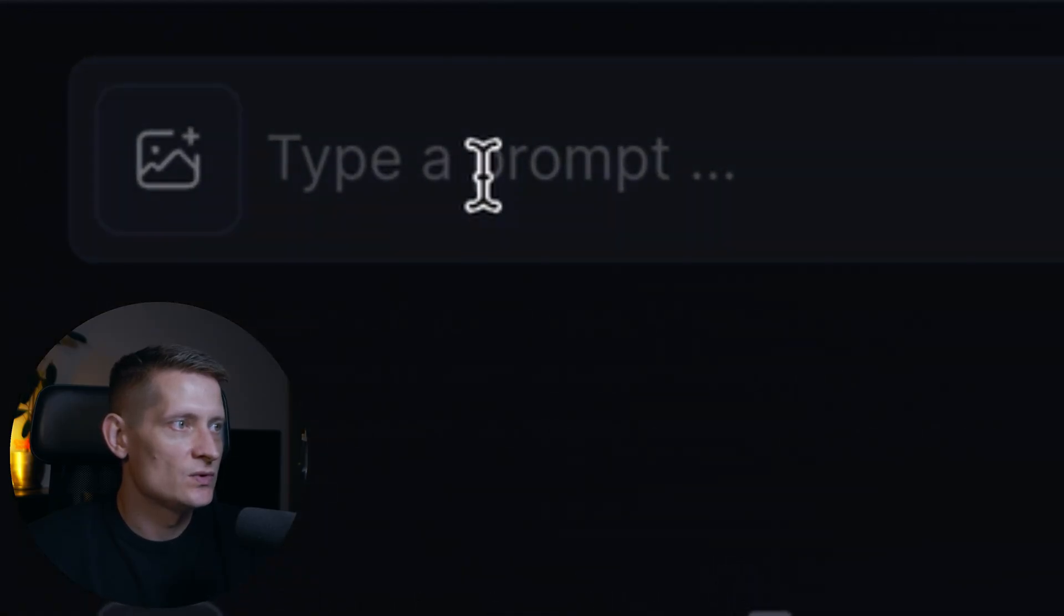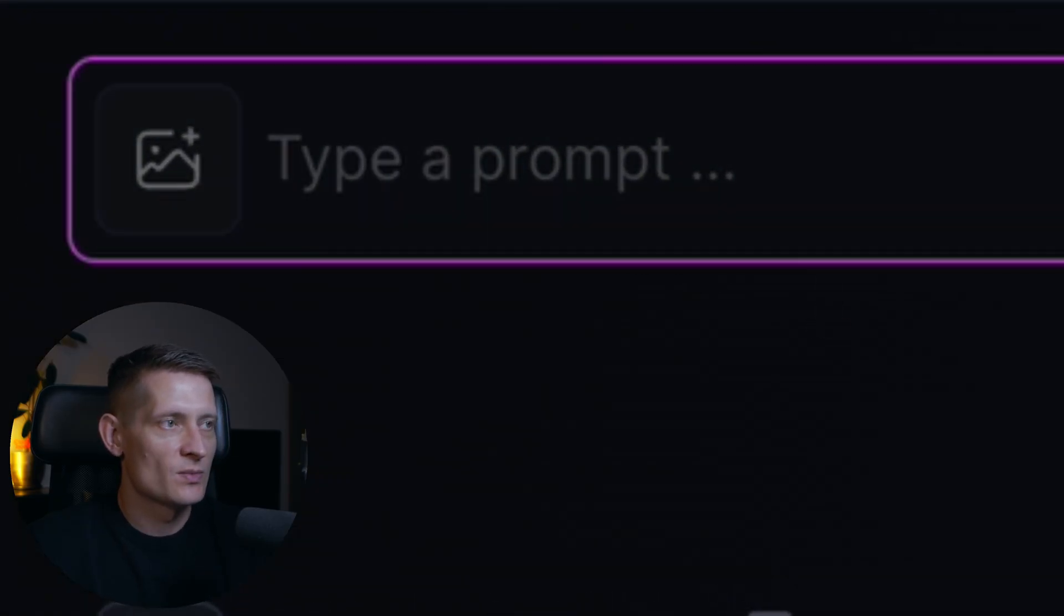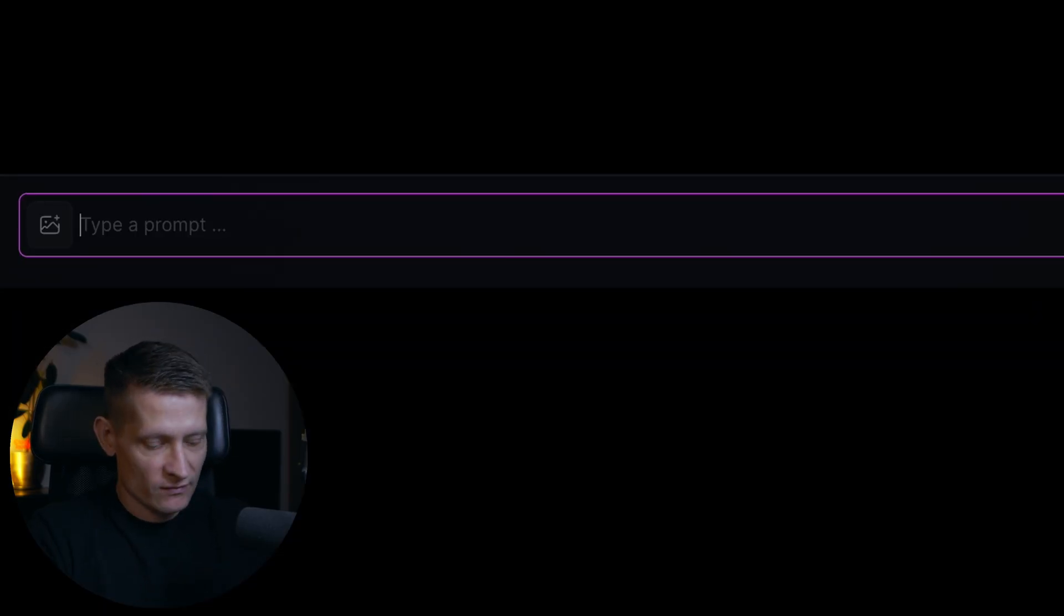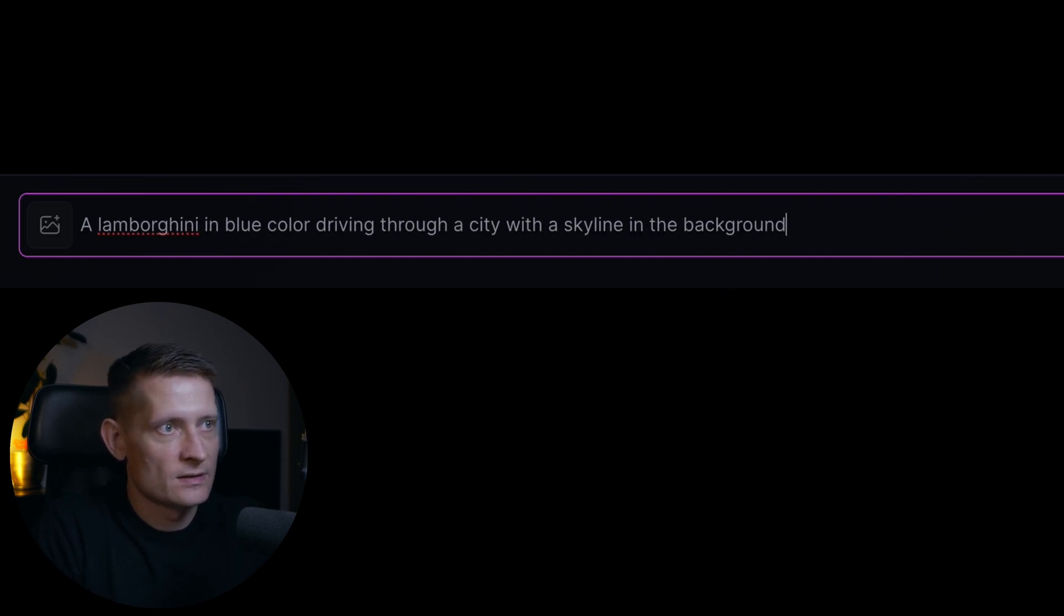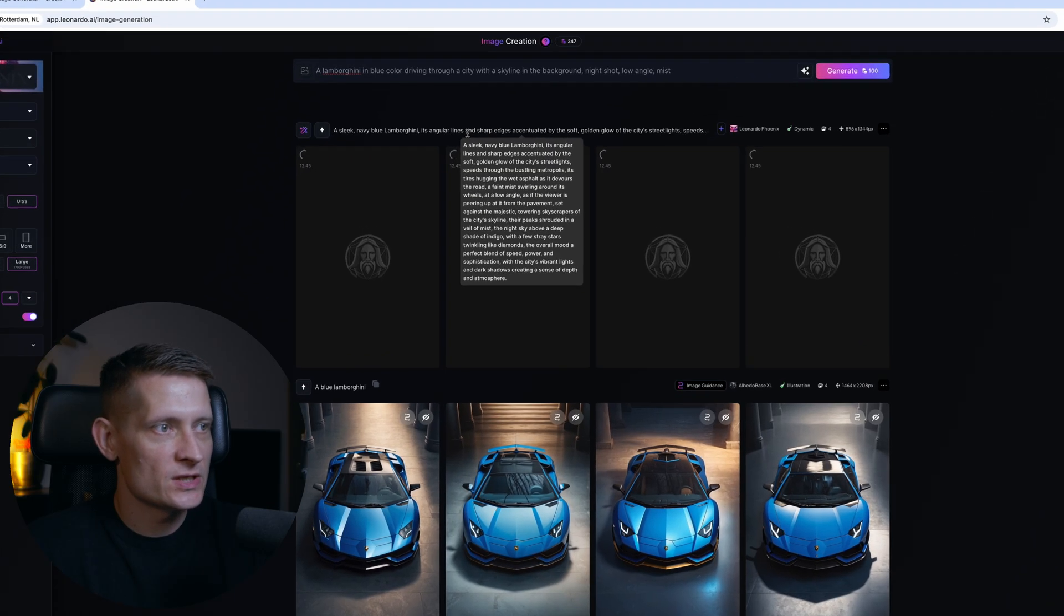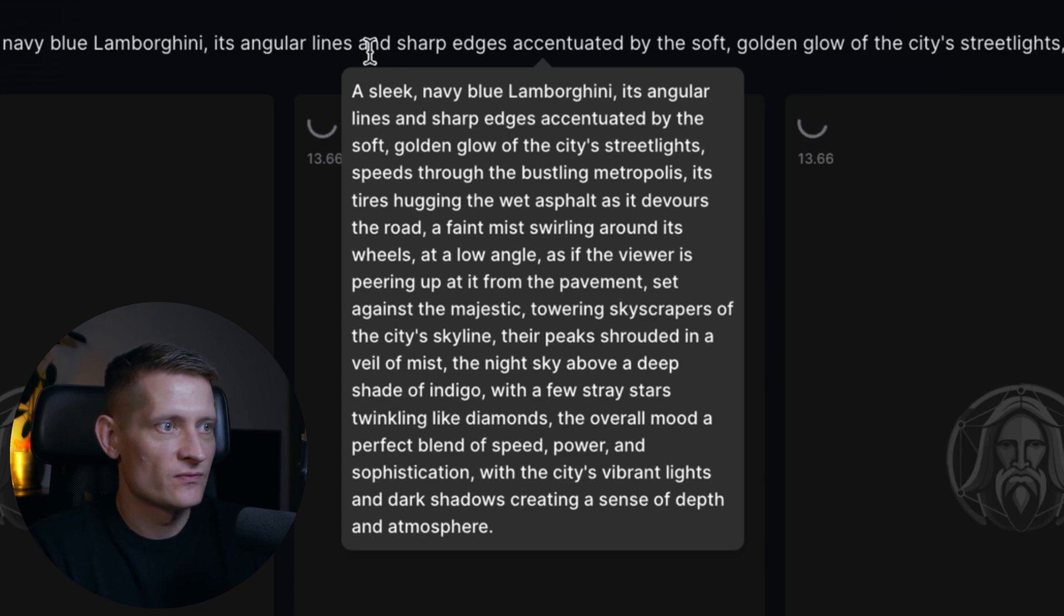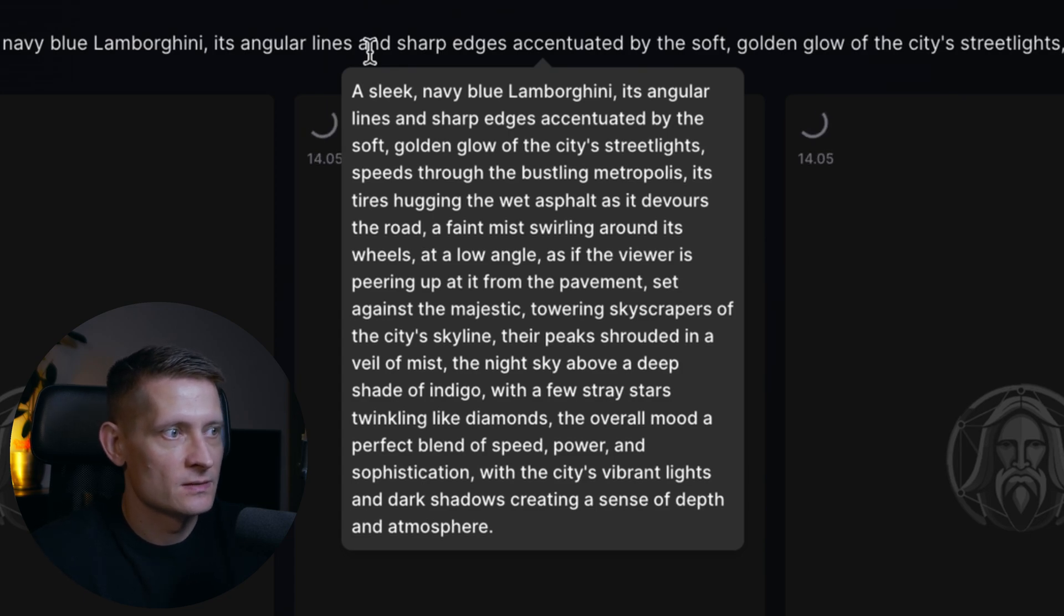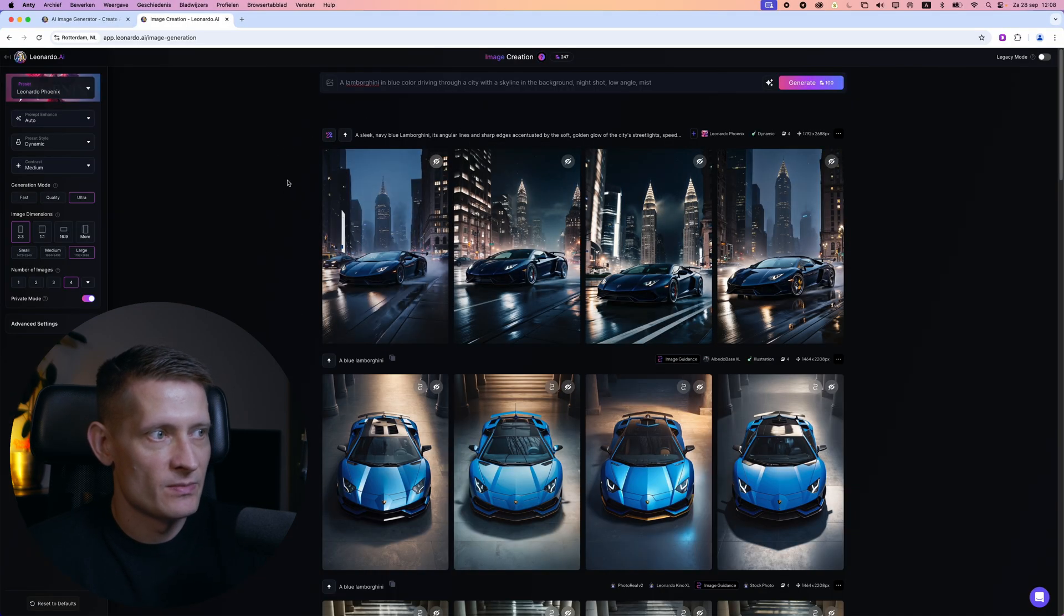And now what we have to do here is we have to write a prompt. So what I'm going to write is a Lamborghini. Because we selected prompt enhanced auto it made a better prompt from our text. And now look at the quality here, these look amazing.